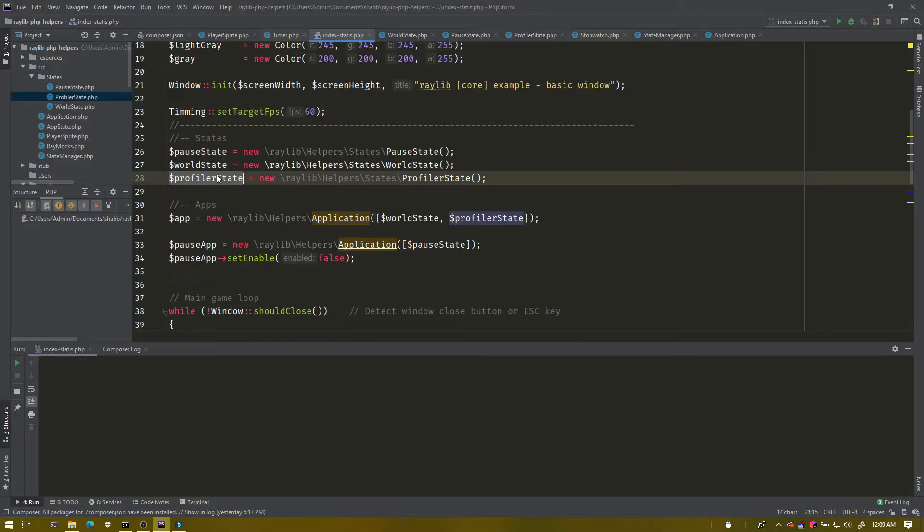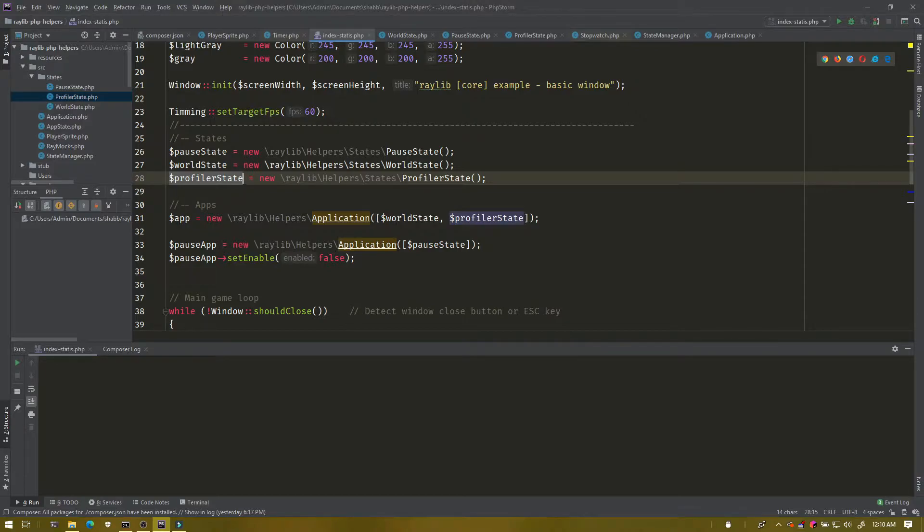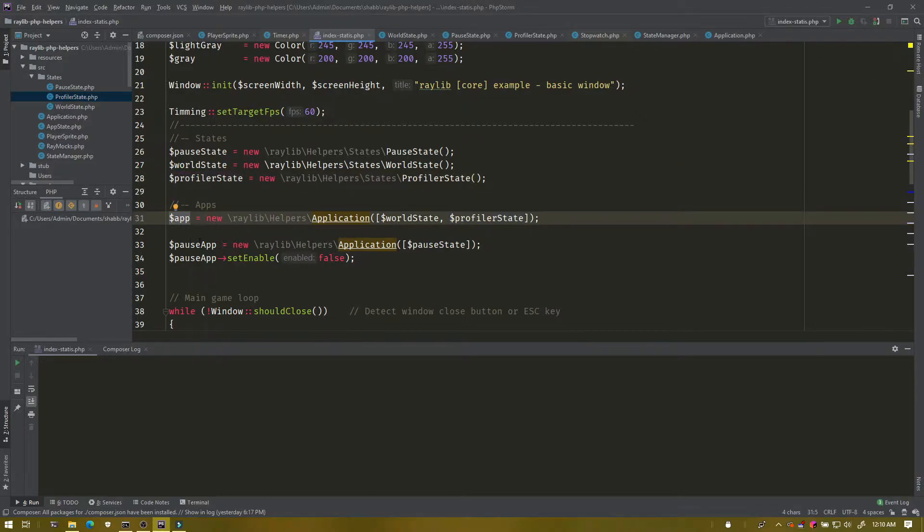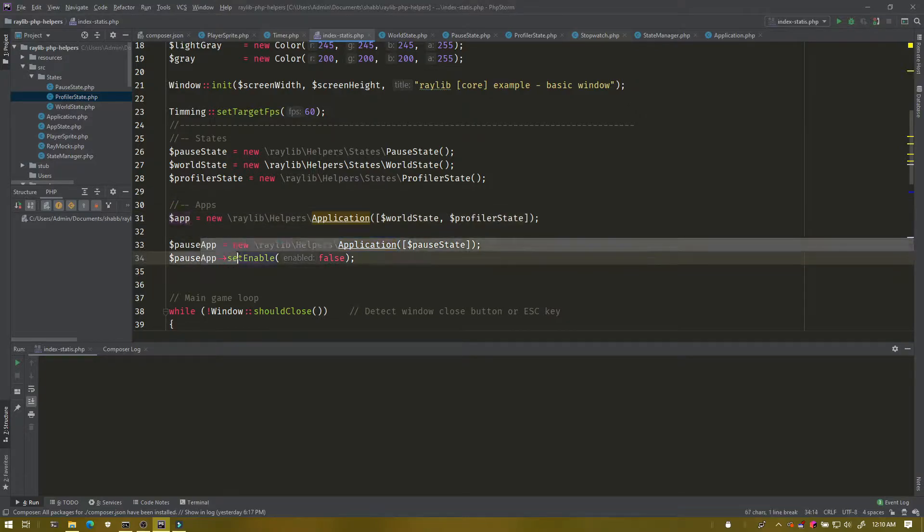Between these states, they're split up between two different applications. One is the primary application that holds both the profiler and the world, and then the pause application which holds the pause state.